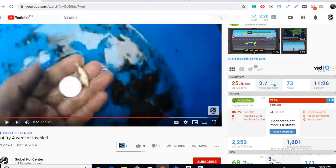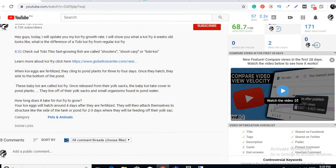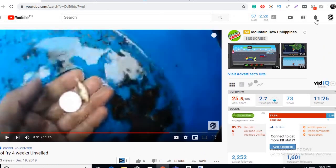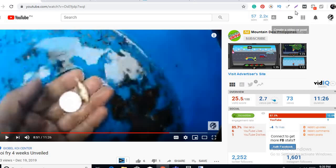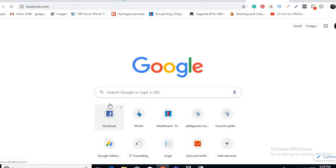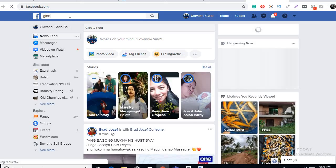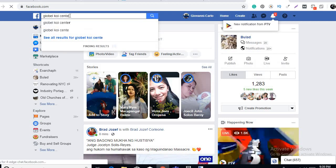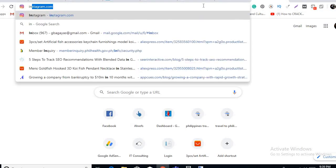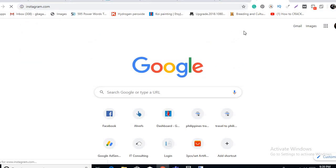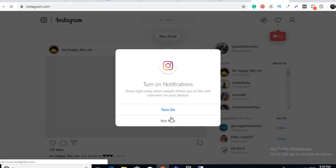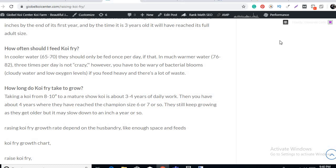Okay, so for those new watching this video, please subscribe and hit this bell notification button for you to be updated on my new videos. And you can also follow me on Facebook, search Geo Bel Koi Center, and Instagram also, same, just search Geo Bel Koi Center, Twitter and Pinterest. That's it for now guys, bye for now.